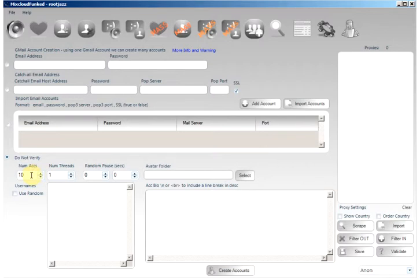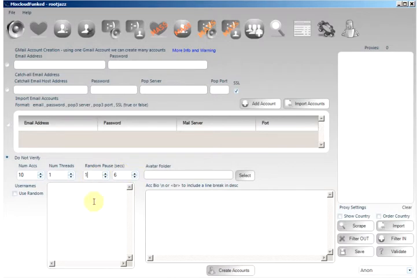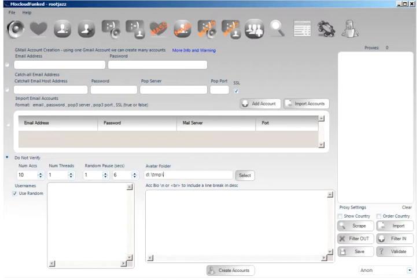I want to create ten accounts for this tutorial and specify a random pause of between one and six seconds after each account. I will use randomly generated usernames and I will specify an avatar folder. This is just a folder on my machine that contains images that can be used as the profile image of each account created.